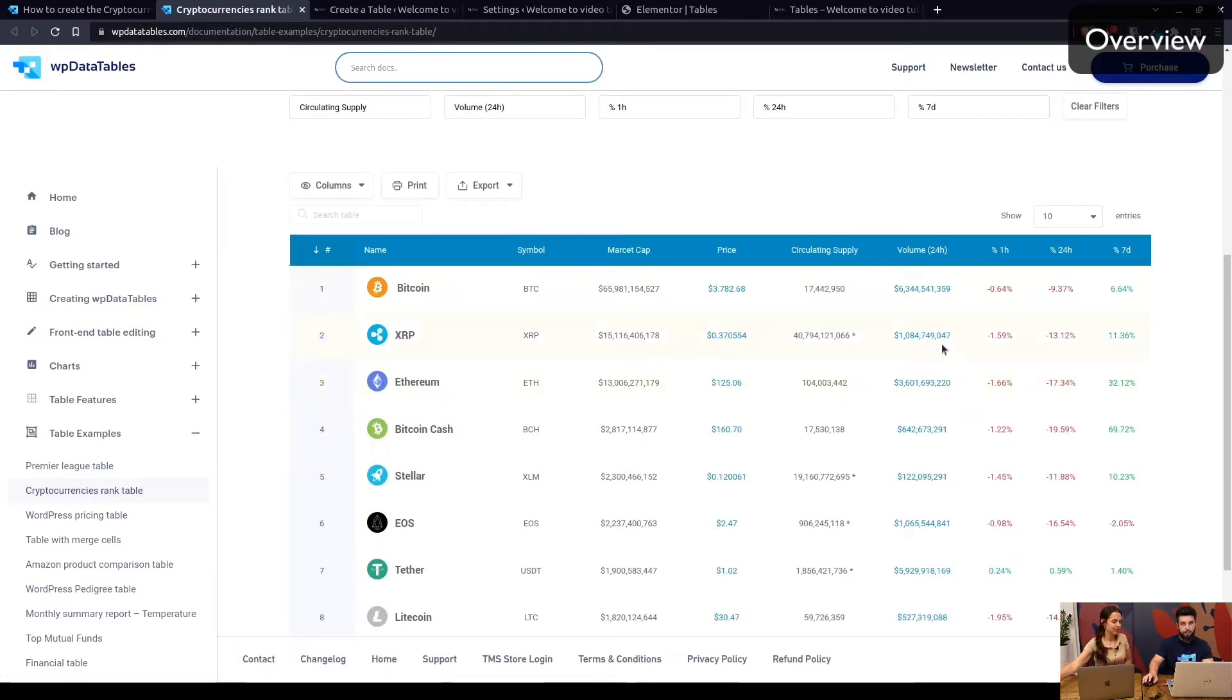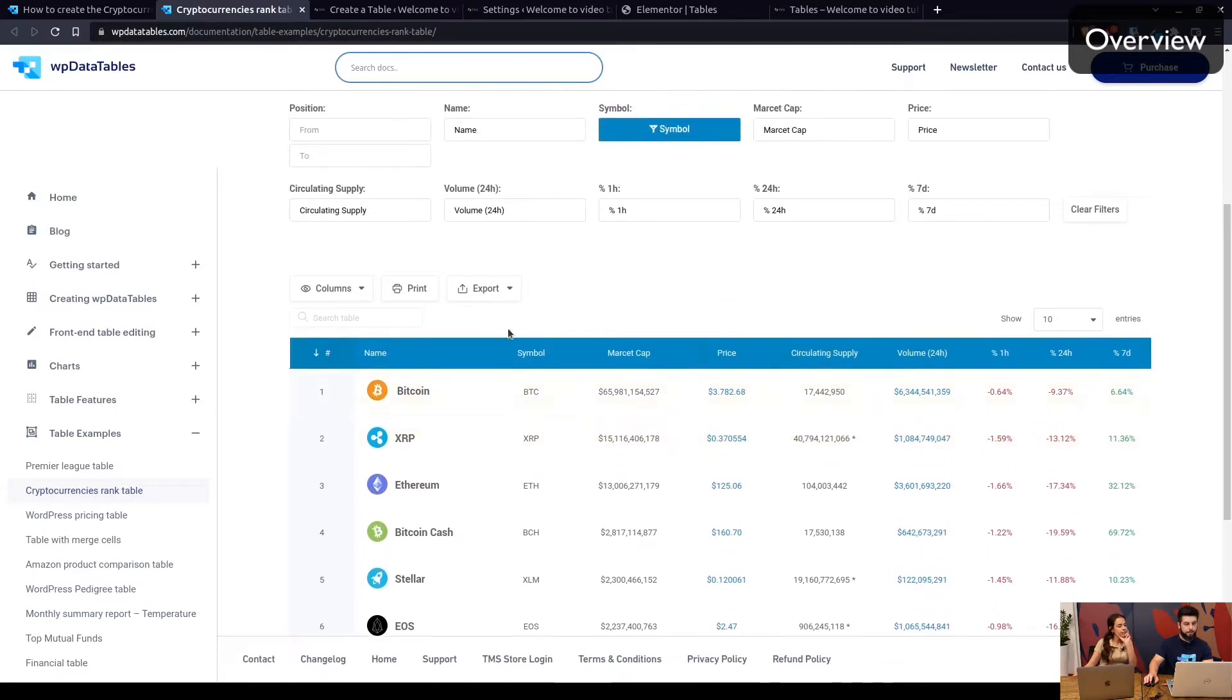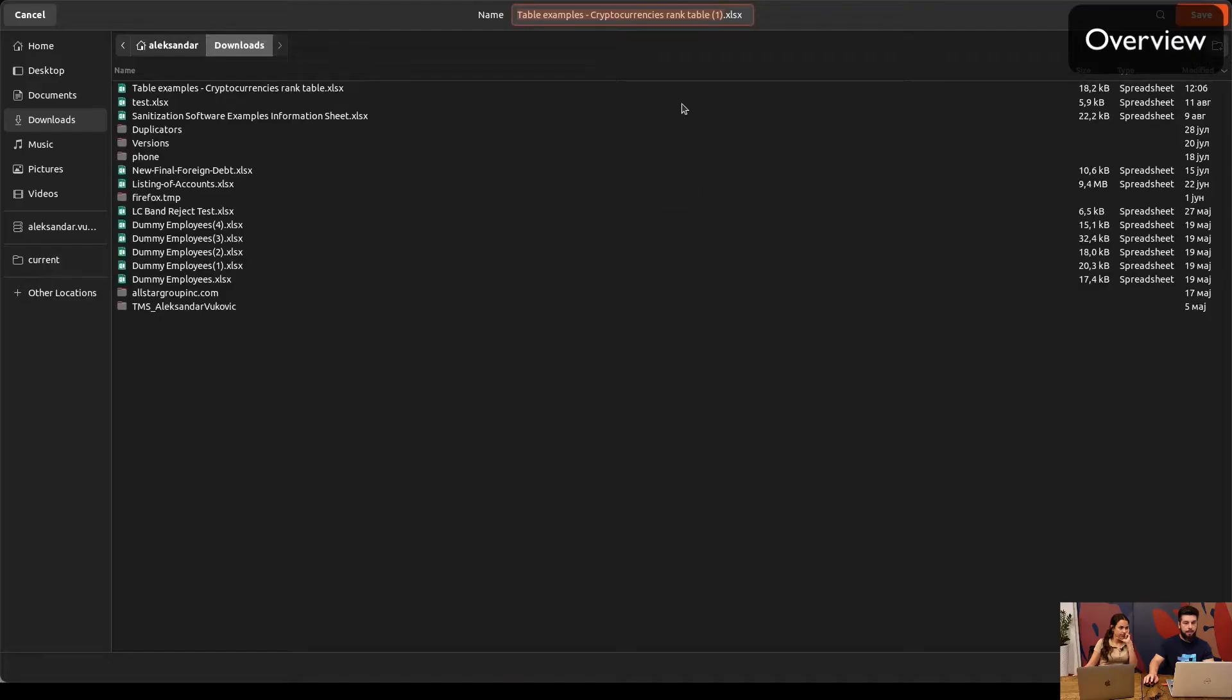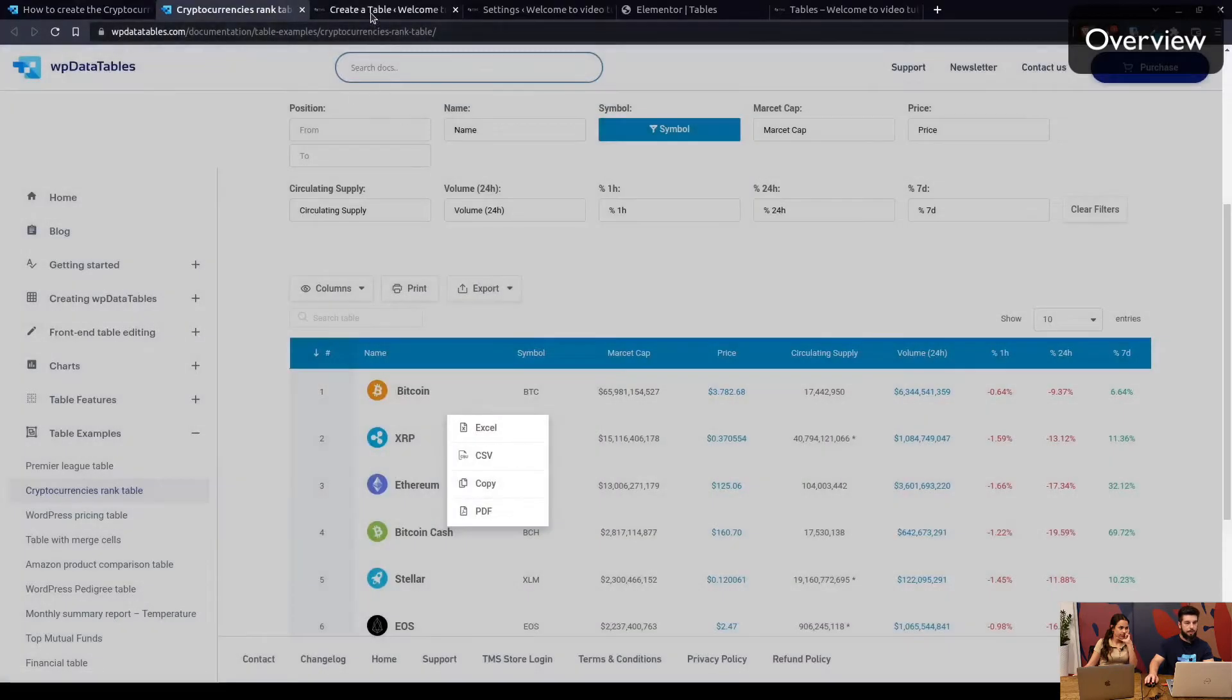One thing important to note is that this is not live data pulled from anywhere. This is a simple manual table created by hand, so manually, and you guys can start by exporting it to Excel and downloading it to your computer.